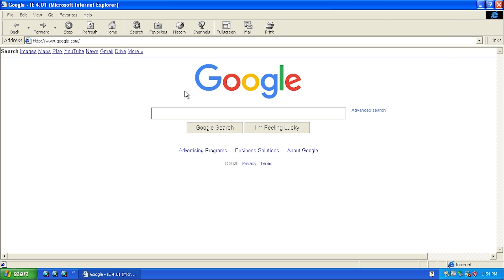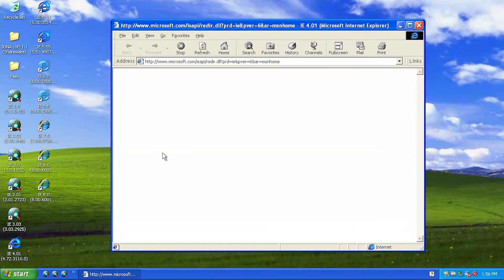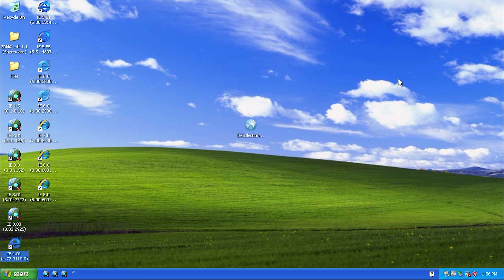You can see that google.com loads definitely much better - this does not load the most modern version of the Google homepage, but it still shows up properly. This is the one that has the hyperlinks up here at the top rather than the little grid icon for accessing different Google applications. So yeah, that is version 4.01 of Internet Explorer, released in November of 1997, and it came bundled with Windows 98.